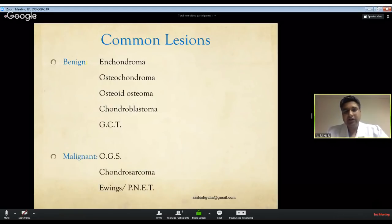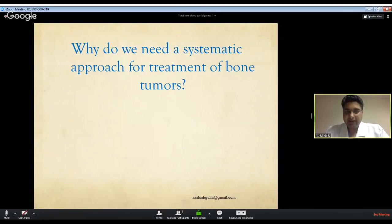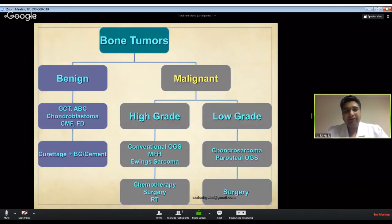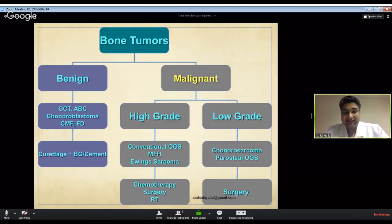A systematic approach in the treatment of bone tumors is essential because we broadly need to differentiate a benign tumor from a malignant tumor. Treating a benign tumor by malignant treatment guidelines causes disaster, and vice versa. This is critical not just for patient outcomes but also given increasing medical legal issues that can ruin a surgeon's career.